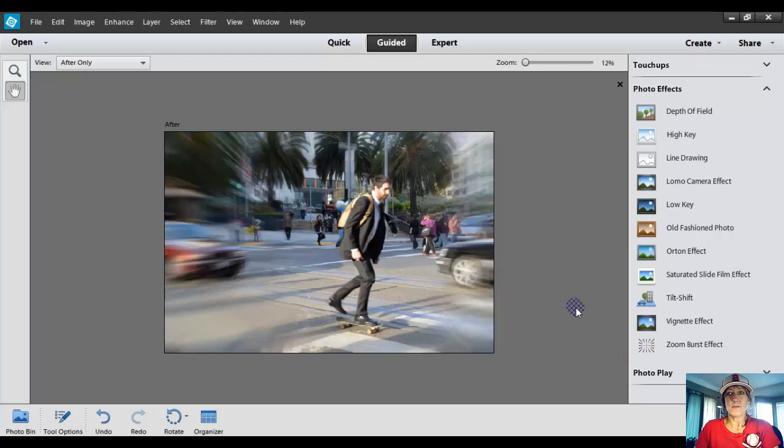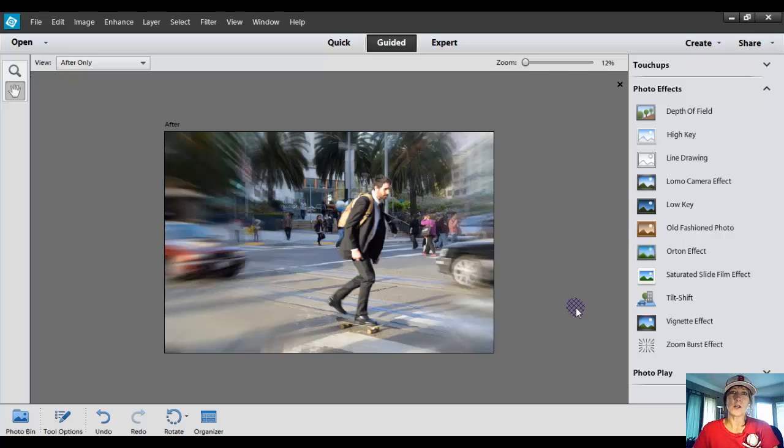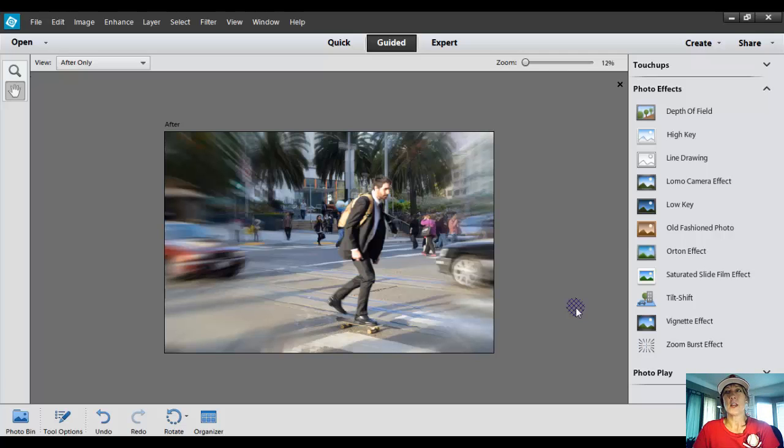I'm going to click on Done to go ahead and apply it. And there you have the Zoom Burst effect. Now, this just works pretty good with most things that you want to make look like there's action involved. So cars or sports or any kind of photos that you can think of that you want a little bit of action.